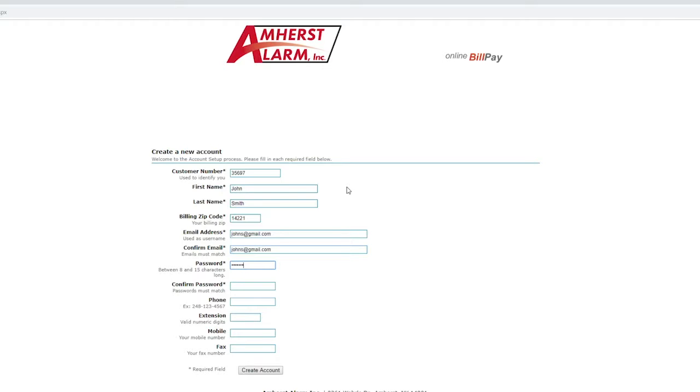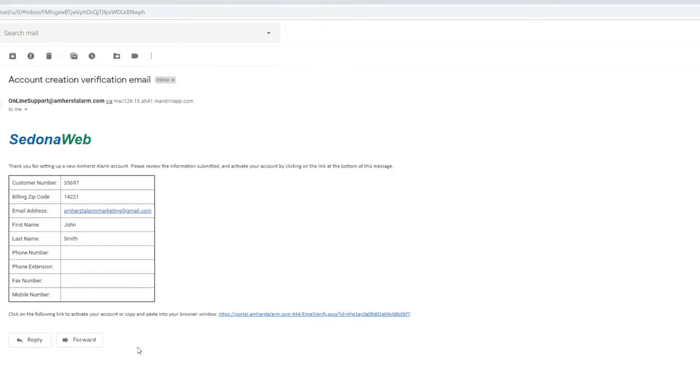The first line will say customer number. This number can be found on invoices you have received from Amherst Alarm. You can also call us to learn what your customer number is.